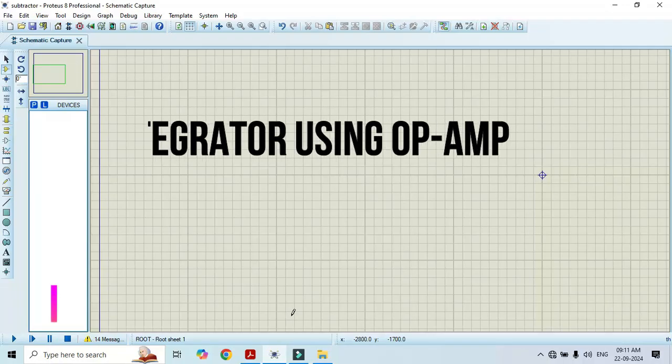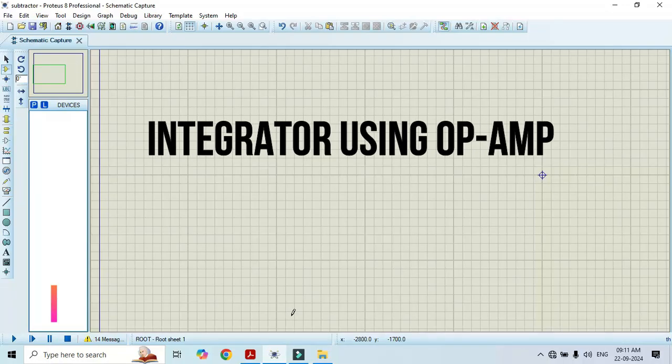Hello friends, welcome to my YouTube channel Mustak Kurnur Academy. In this video I will show you how to perform an integrator amplifier using op amp 741. In order to perform this simulation I am using the simulation software Proteus.